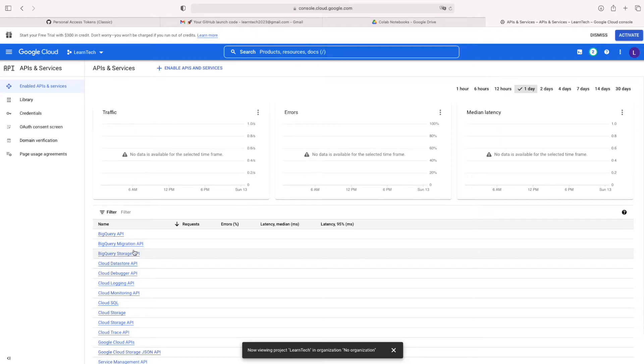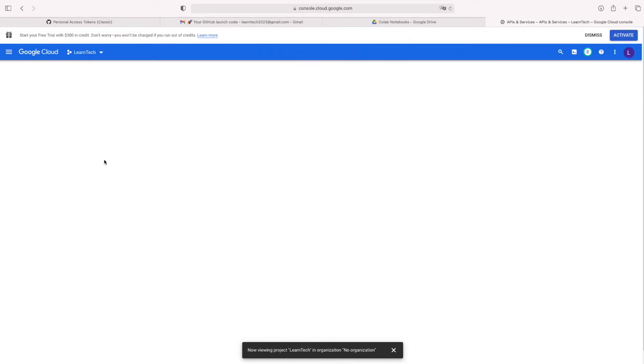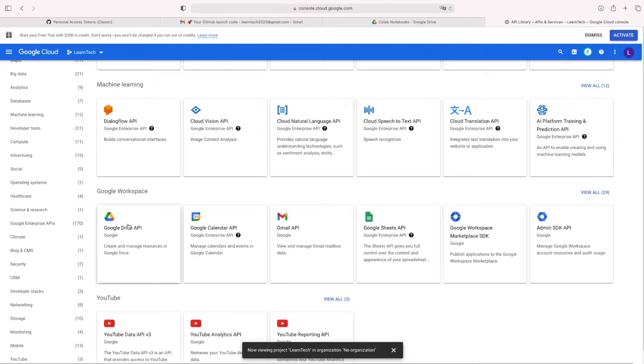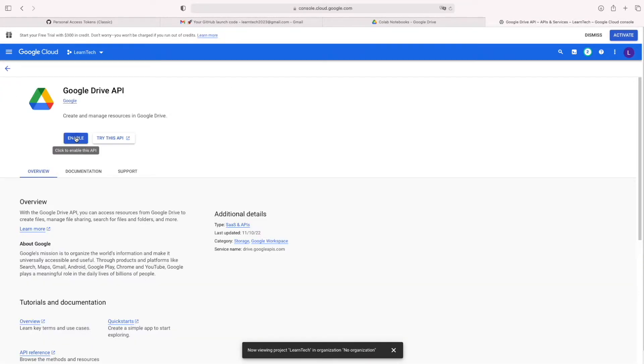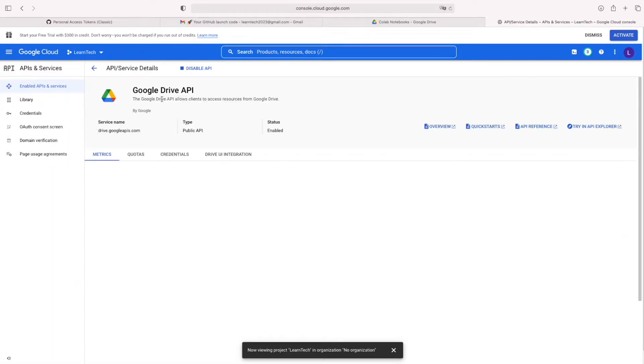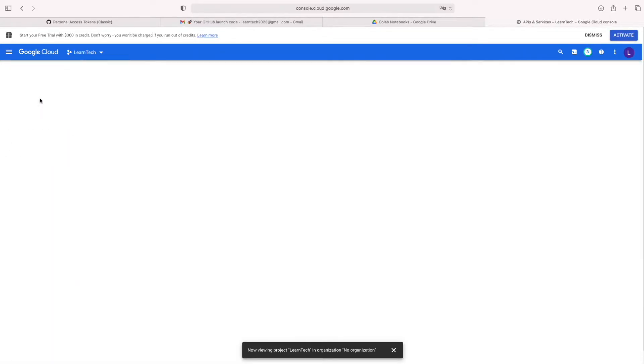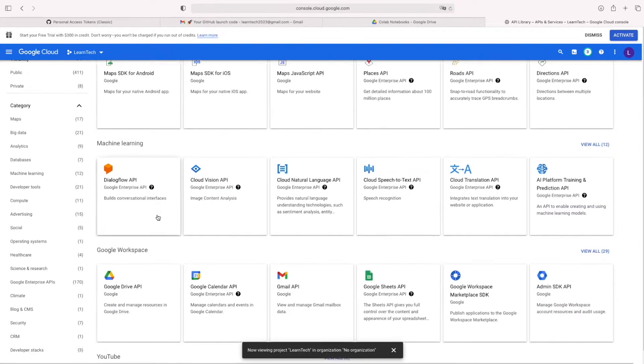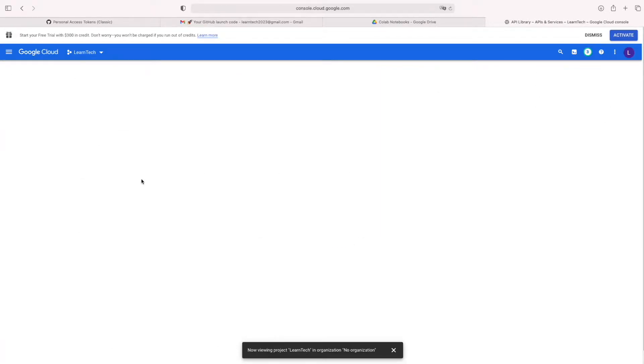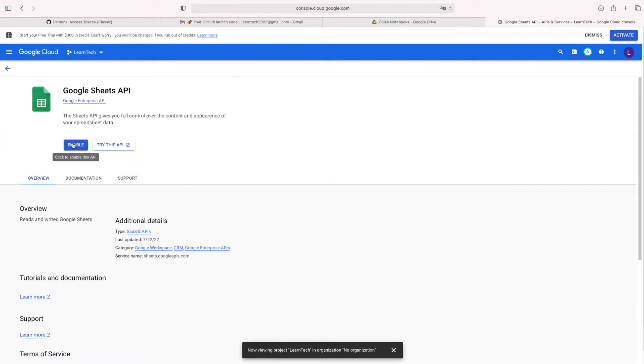Then from there, you have to enable two services like Google Drive API as well as Google Sheet API. These two APIs we are going to access from Python file.